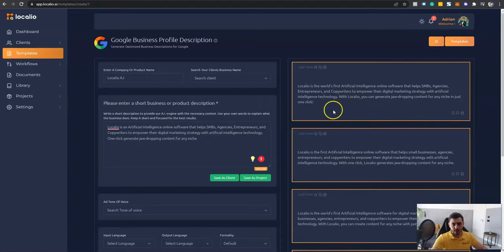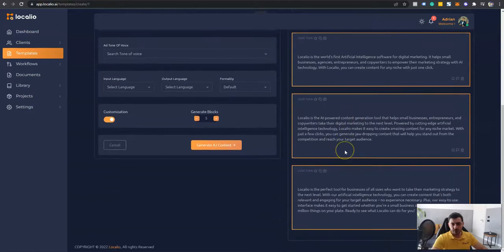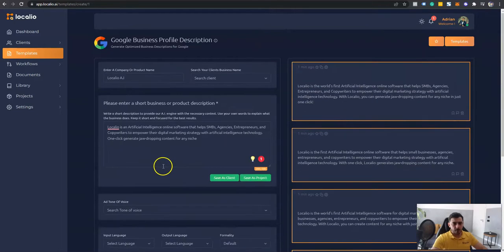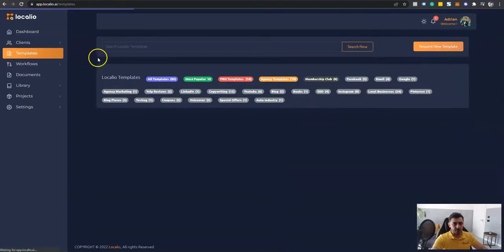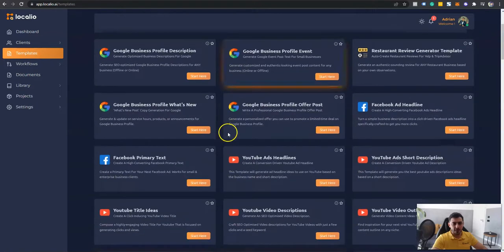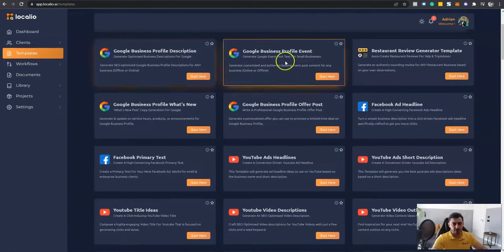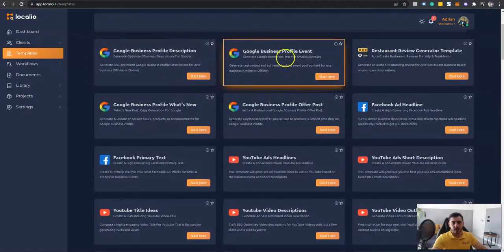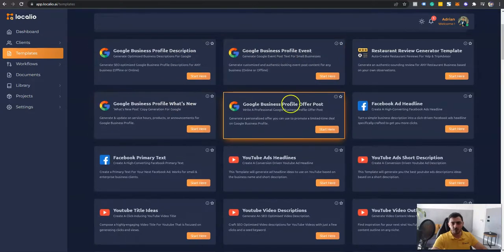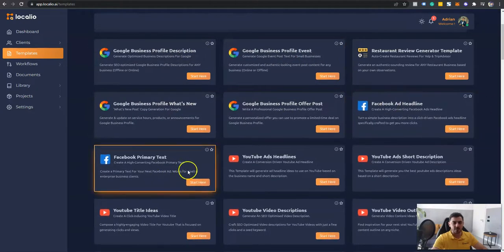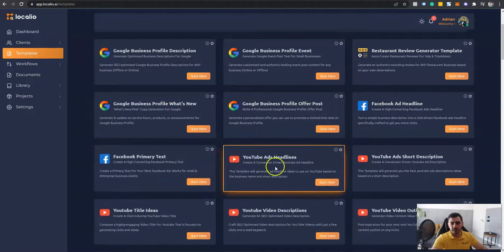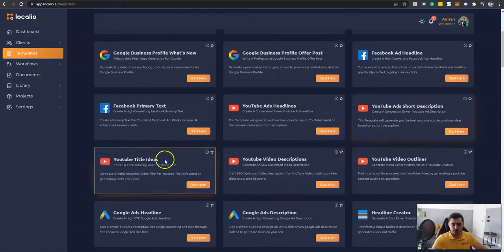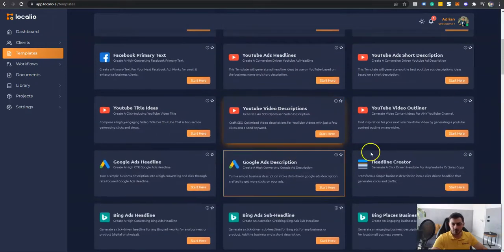So it's slightly different than what I've written here, but all these variations are unique. They are 100% plagiarism-free variations of generated content. So on top of this, you can generate content for anything that you can think of. Starting from Google Business Profile descriptions, events, what's new, offer posts, Facebook headlines, primary text, YouTube ads, YouTube short descriptions, title ideas, YouTube descriptions.